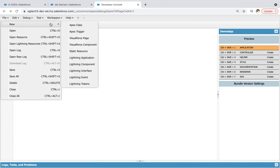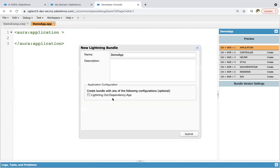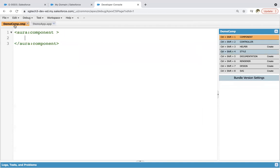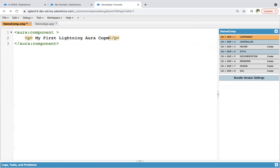And why we create lightning applications — we'll see that in later modules. So let's create our first lightning component. We need to use HTML-related code here. These are default tags which are available automatically. Now I am using a p tag and writing 'My first lightning Aura component' and saving this. Now this component is created with a simple p tag.